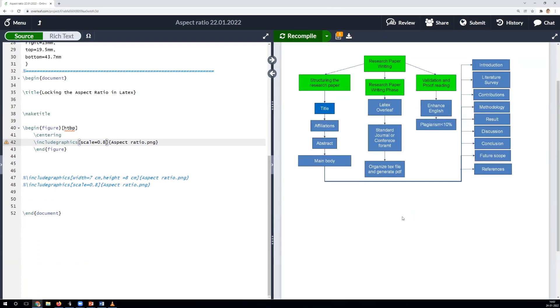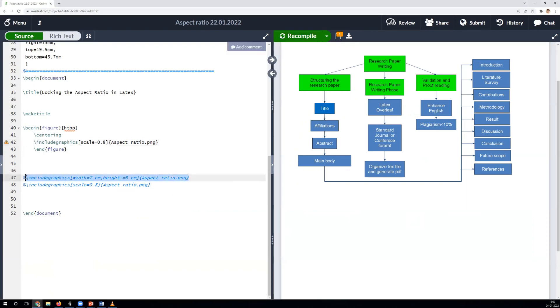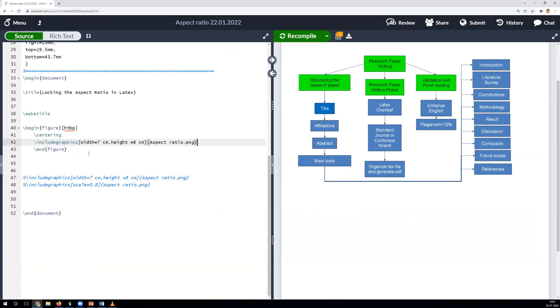Similarly, one can adjust the scaling factor based on the available space in the document. Now let's try the manual configuration by implementing the other instruction. Scaled writers sometimes leverage the advantage of this manual instruction to adjust the height and width of an image as per custom requirements.